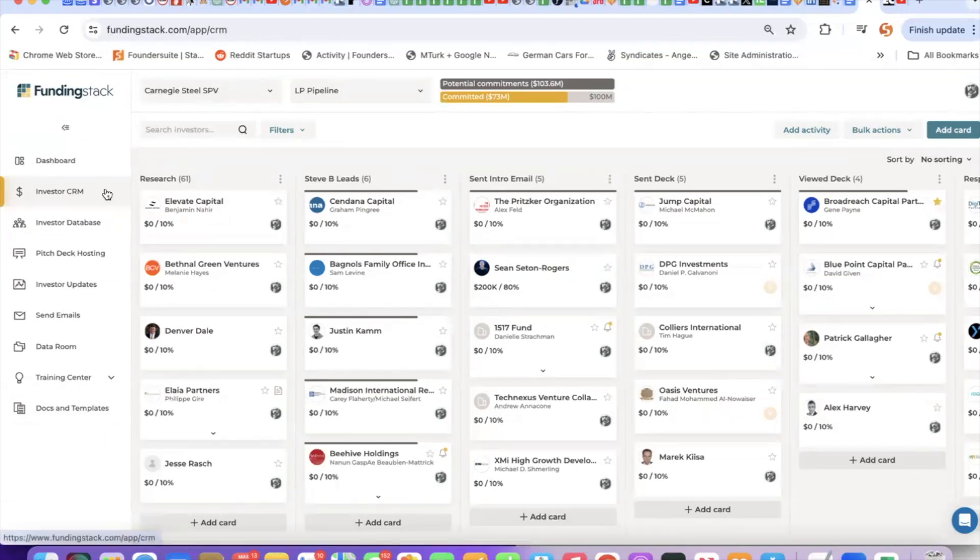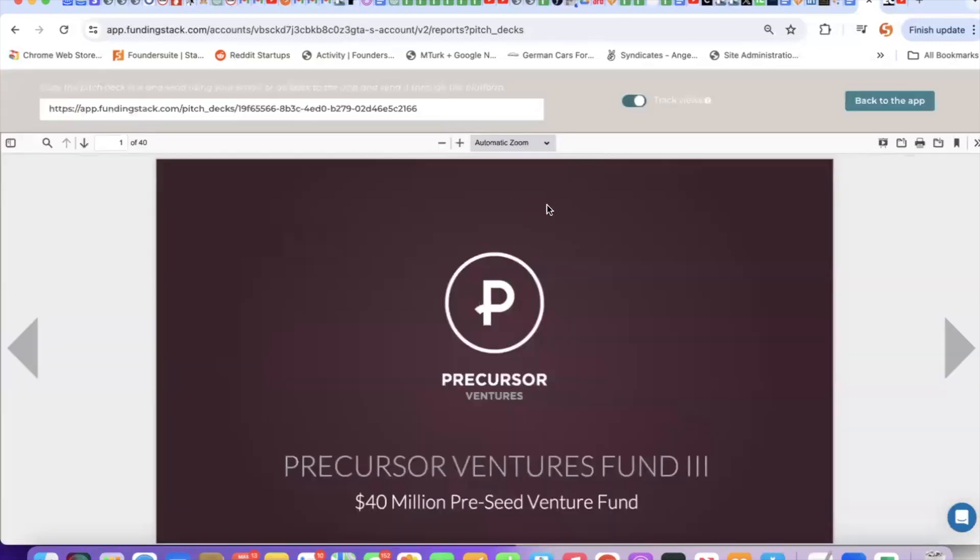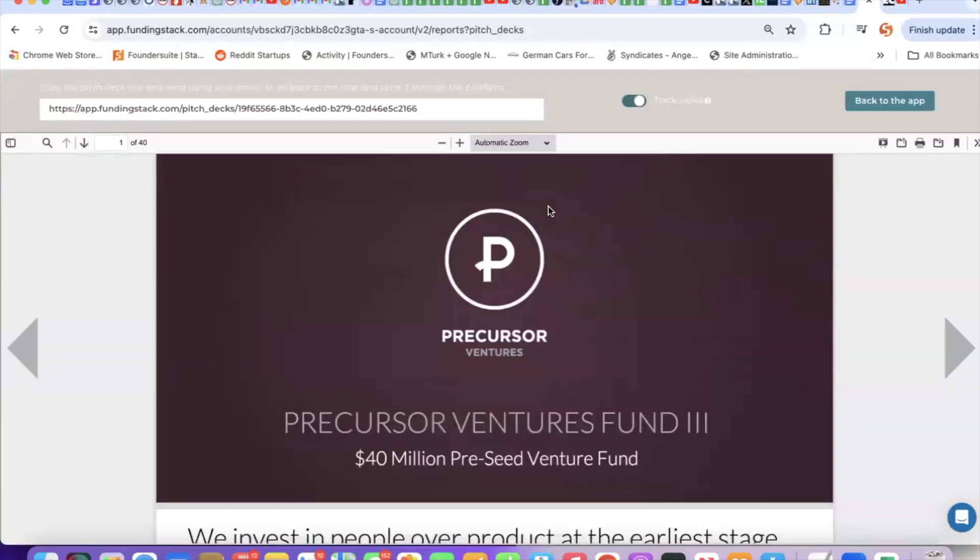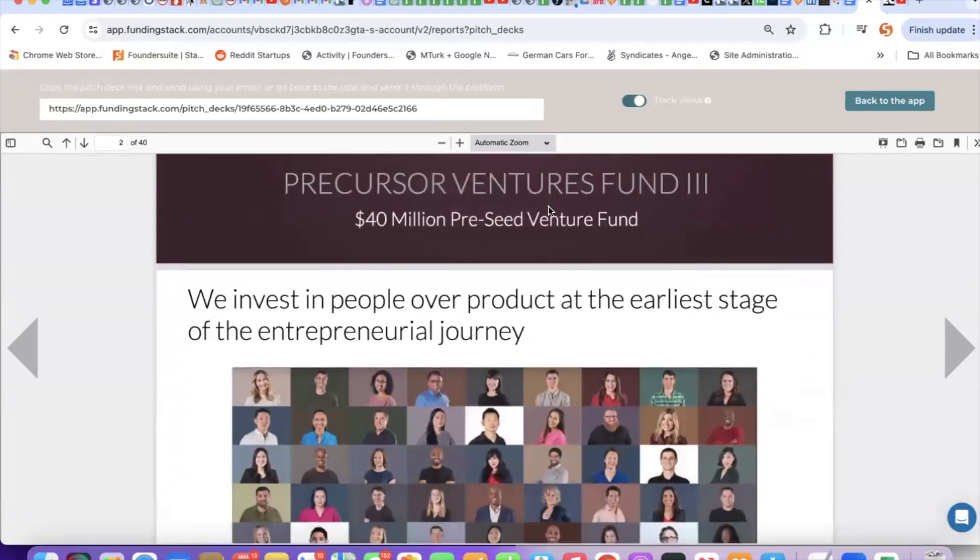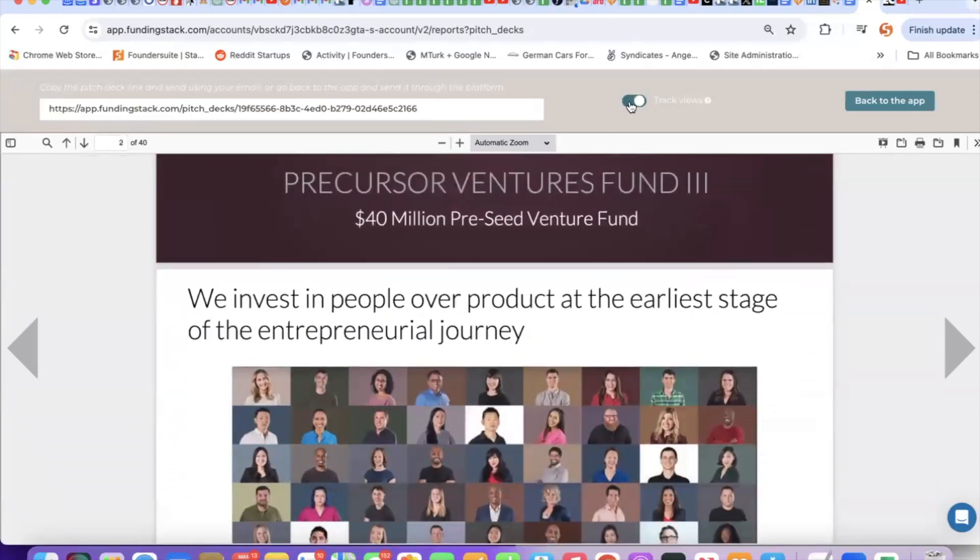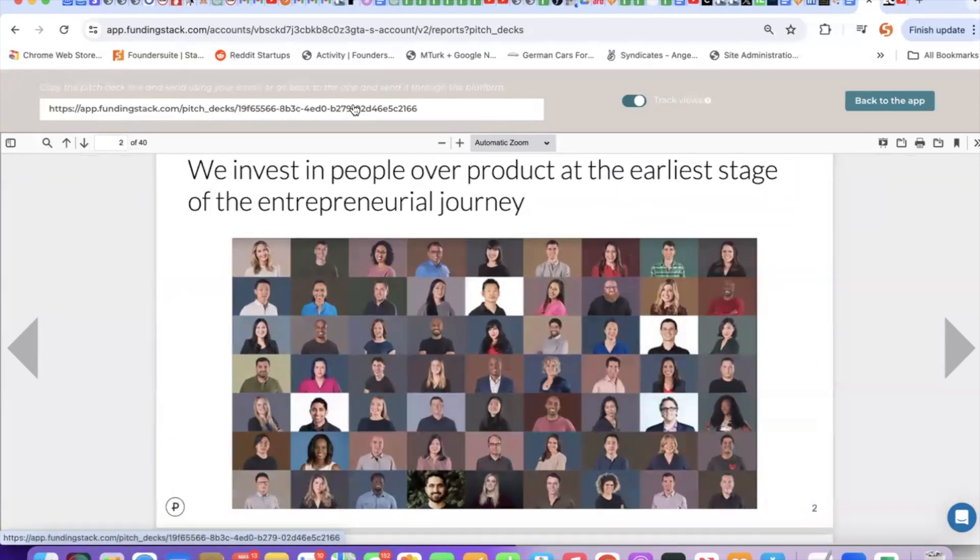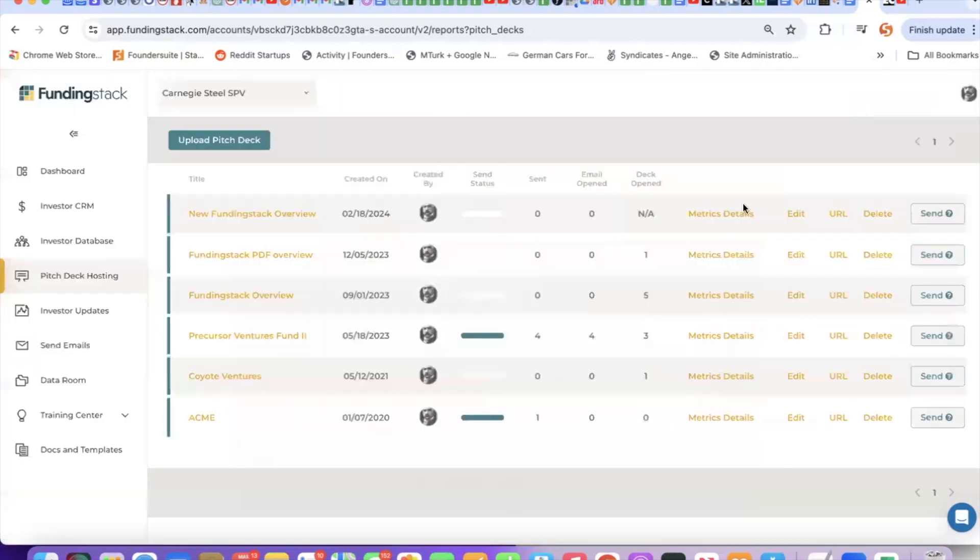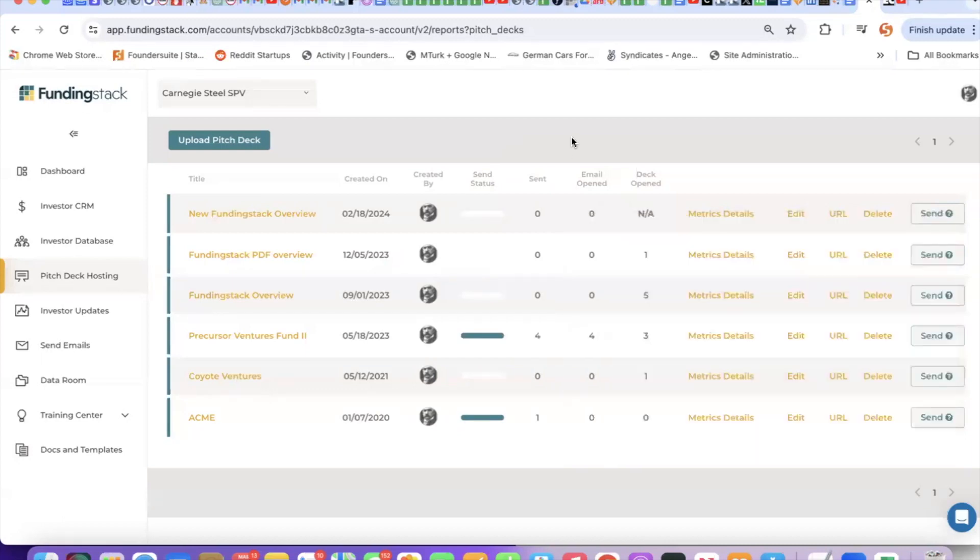So that's how to use the investor CRM and the investor database to source investor prospects. But FundingStack contains much more. If I go over to our pitch deck hosting tool, here's where I can upload a PowerPoint or PDF of my firm. I can turn on track views, I can copy and paste this link and send it using my own email, or I can go back to the app and send it from the system. If I send it from the system, I can track who opened my email, who opened the deck, and how much time they spent on the deck.